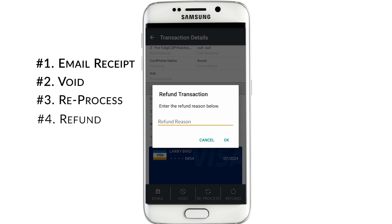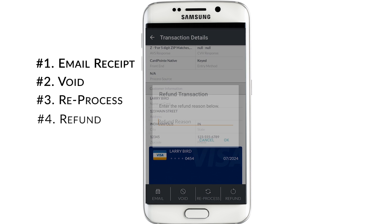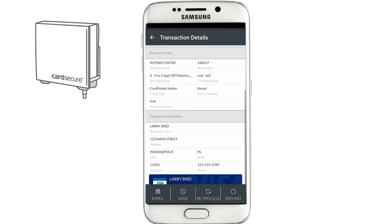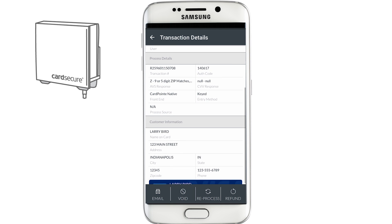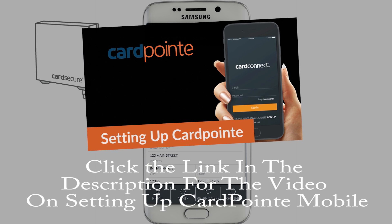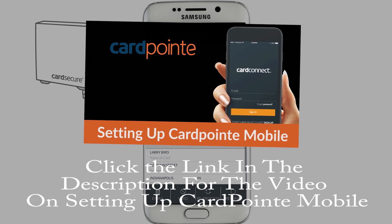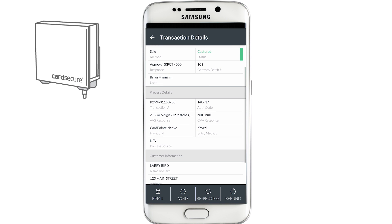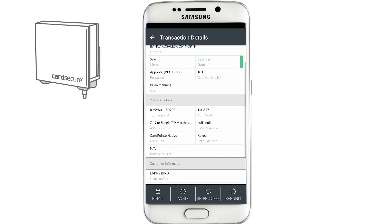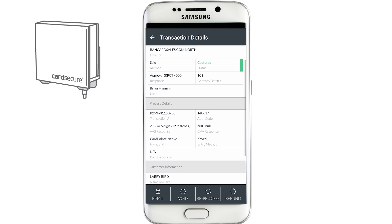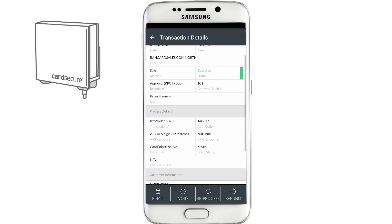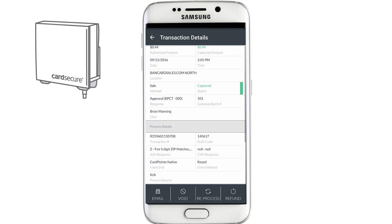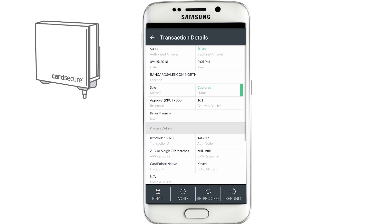It will ask you to confirm each of these options before carrying out that function. So that's how you run transactions in the Cardpoint mobile app. If you haven't set up your mobile account yet, follow the links in the description to set up an appointment with myself or another Cardpoint specialist. Be sure to like this video if you found it helpful and subscribe to the channel for future Cardpoint tutorials and other payments related information. I'm Brian Manning and thanks for watching.